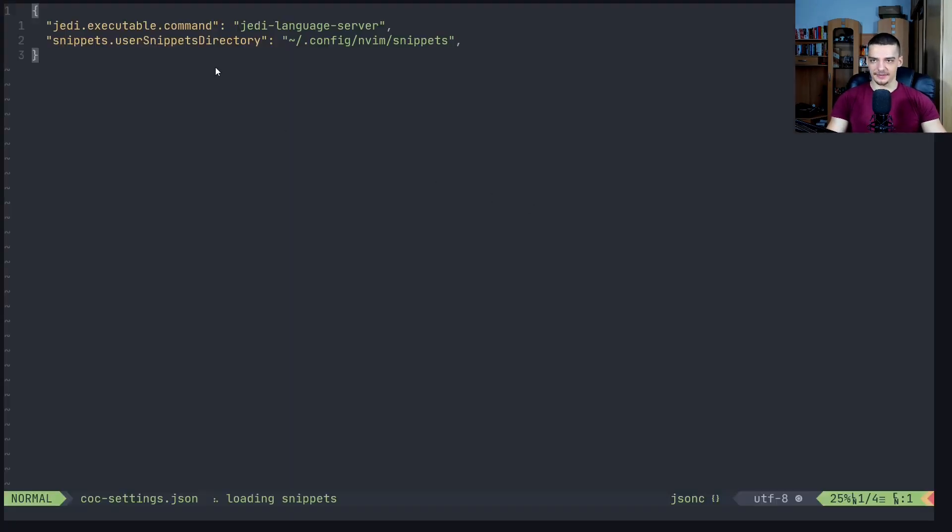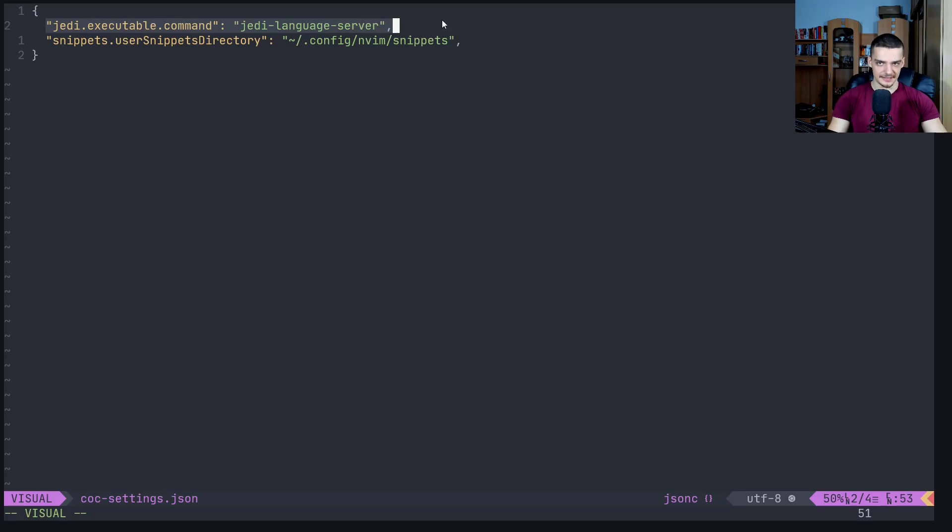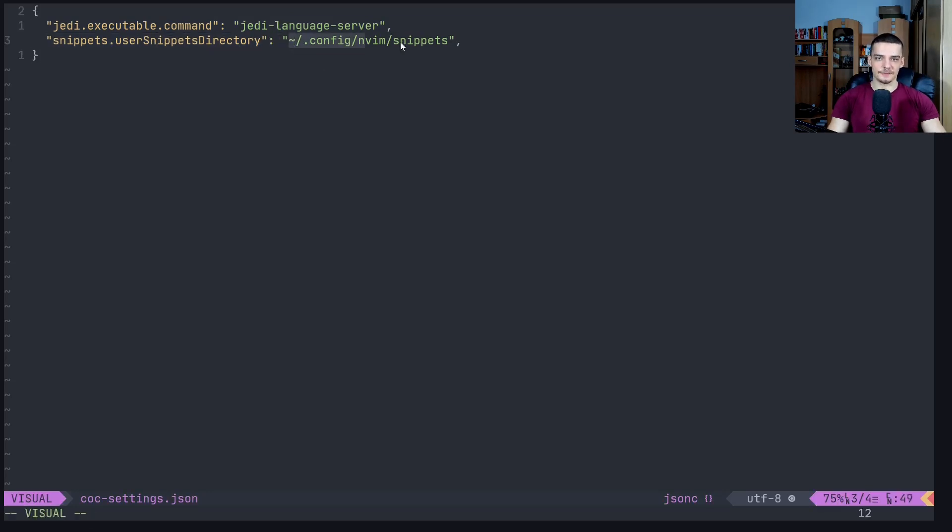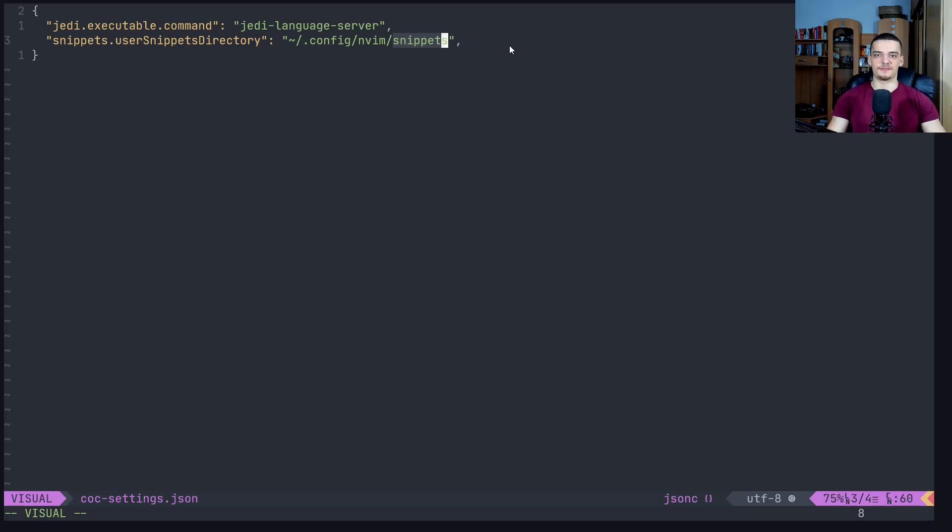So here we have to specify the path to the actual snippets. We open it up with NeoVim CoC settings dot JSON, and then we need to provide a path. In this case I already have it. By default you have a bunch of settings in here, doesn't really matter where you place it. In my case this was the only setting that I had, and I had to add this snippets dot user snippets directory setting, and I set this to config/NVim/snippets.